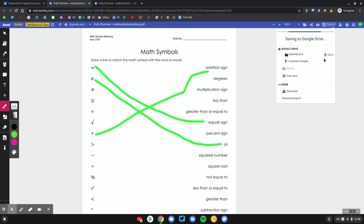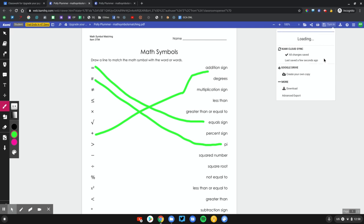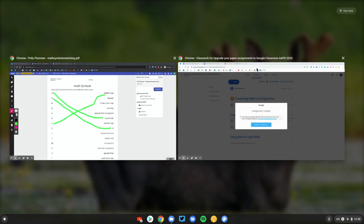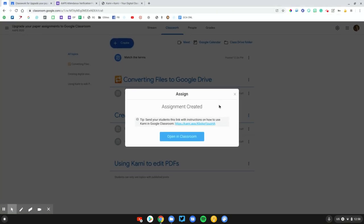Just like Google Classroom, it's going to mark that as done and will prevent students from editing. Any edits they make won't be displayed to the student or to the teacher unless the student clicks unsubmit, makes those edits, and then resubmits it. Let me go ahead and switch over to the teacher view now and see how this looks.